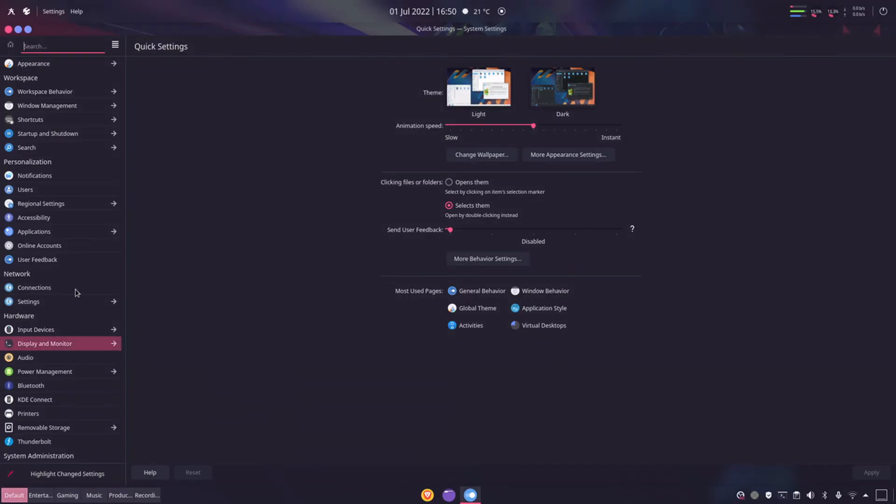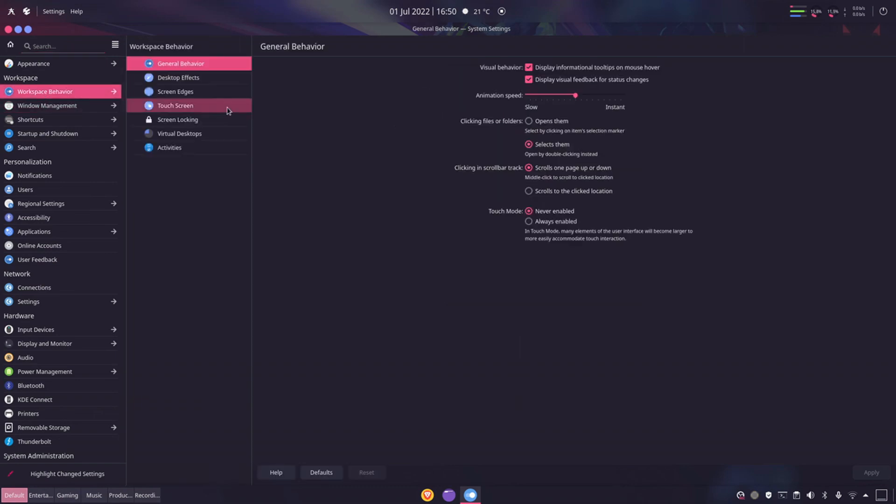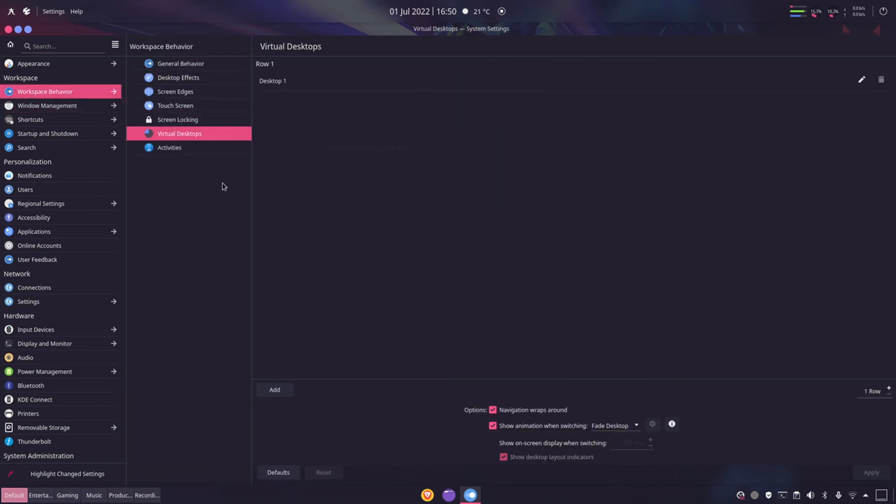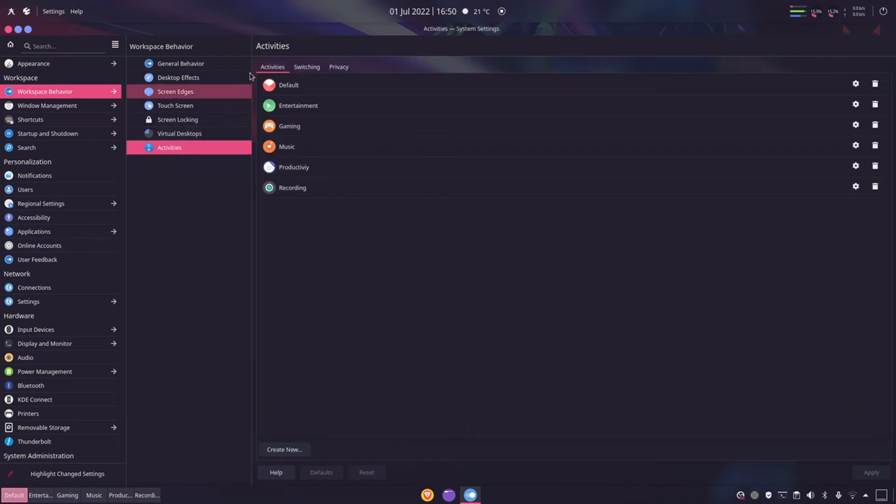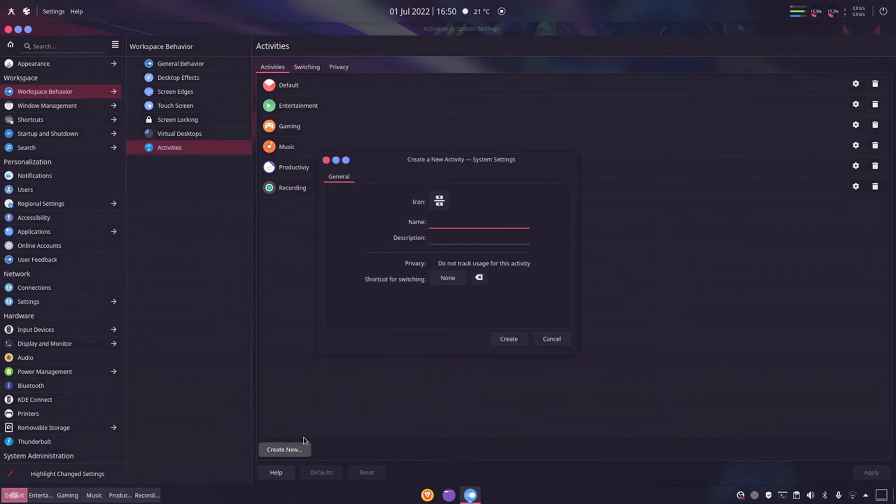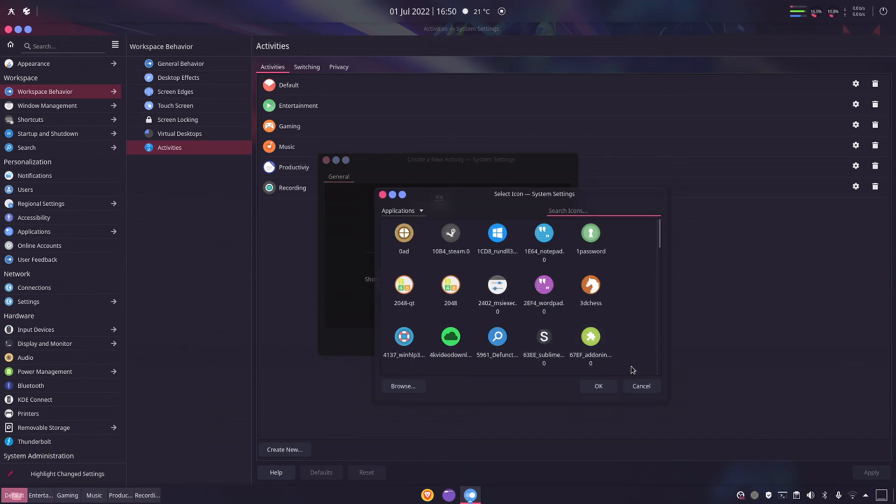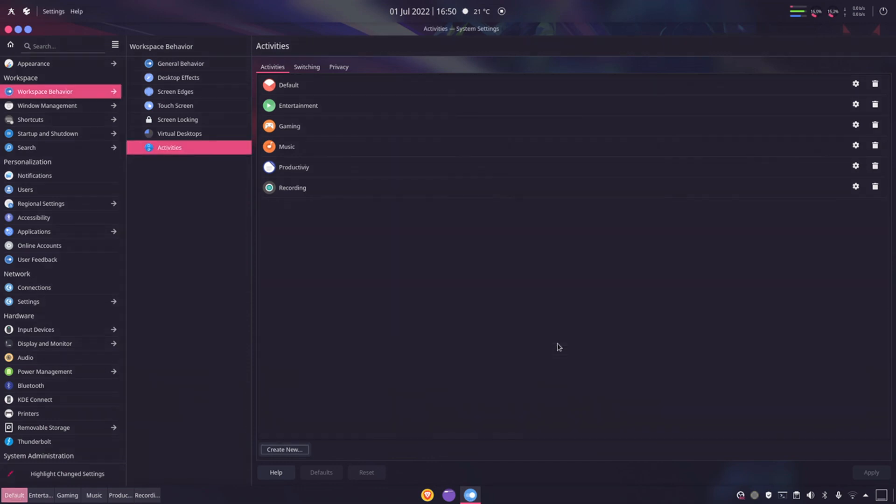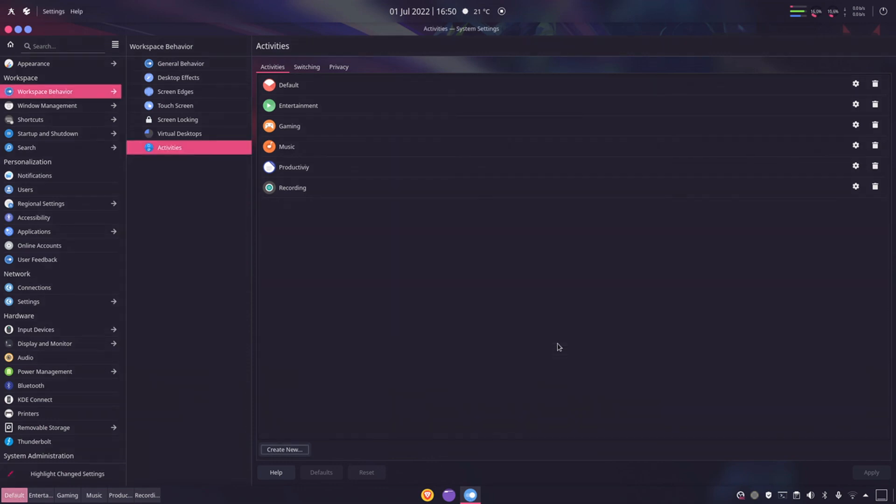Anyway, so workspace behavior, virtual desktops not the option we want, but this is where you would add them. Activities. And of course you would just say create new and you would just add the name and your shortcut for switching and the icon.